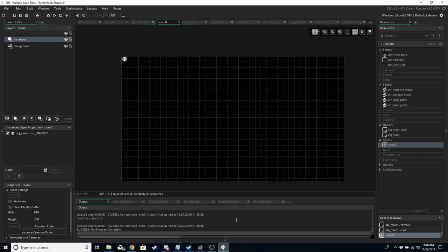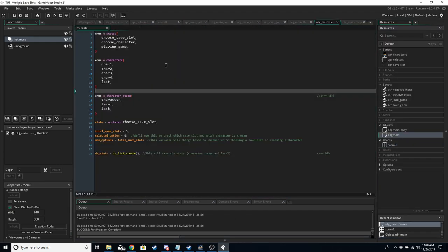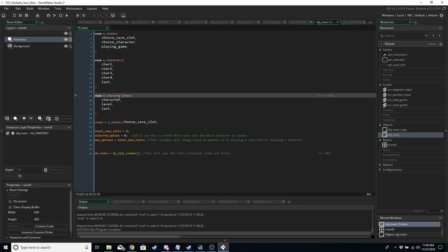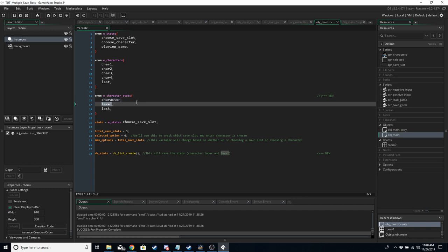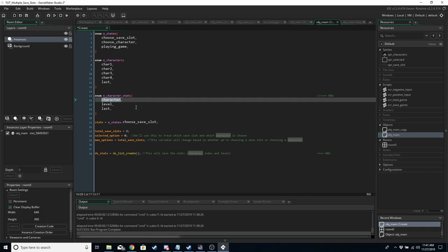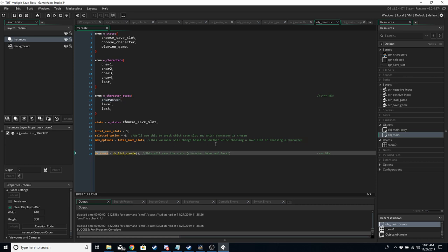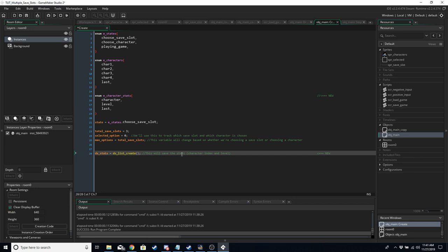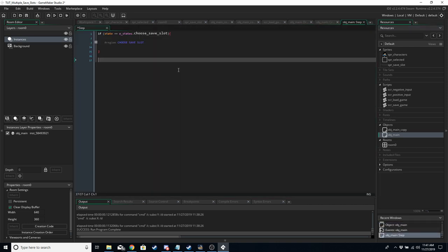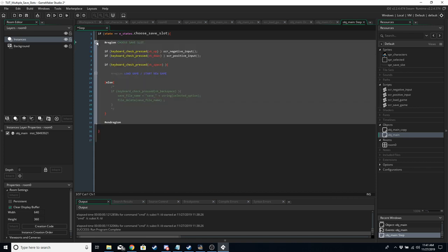Now we add a few more things into the Create event of obj_main — this should be the last things we need. We want to store character stats: we want to save which character was chosen and what level the character is, because every time we click we increase the character level. We also add a ds_list called ds_stats to hold the data — it holds the character and the level. We'll display this during the game and use it to save the game when we run our save game script.